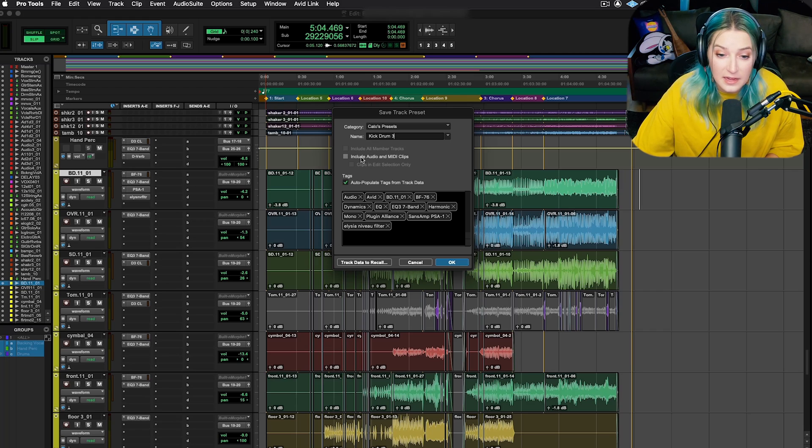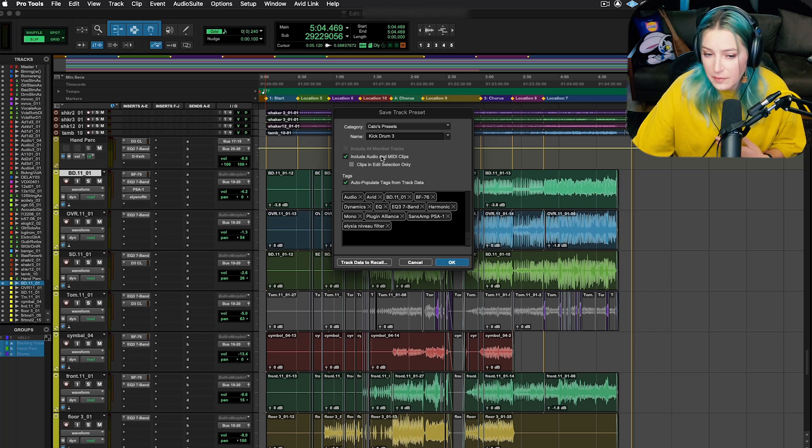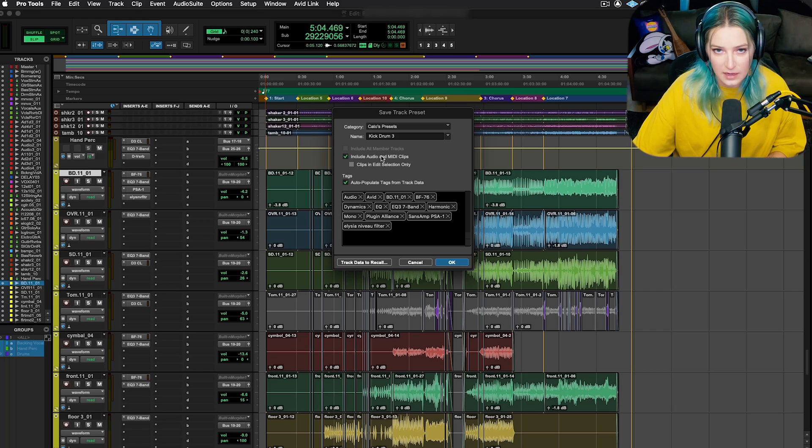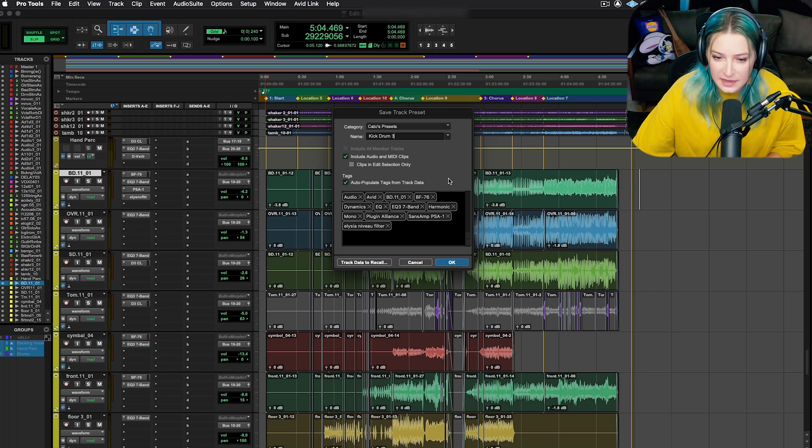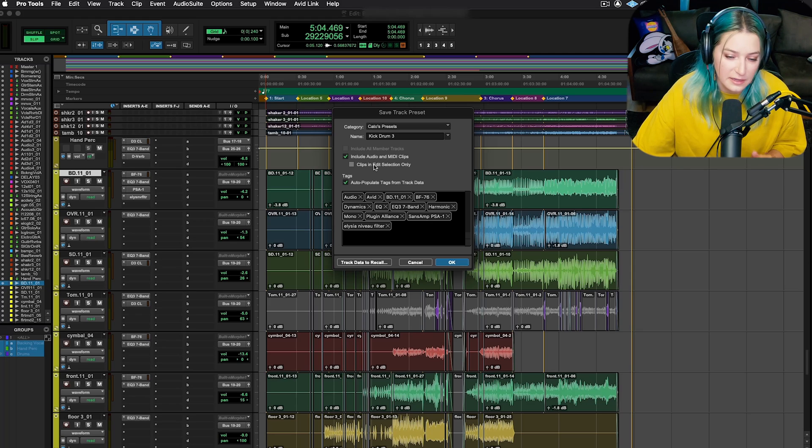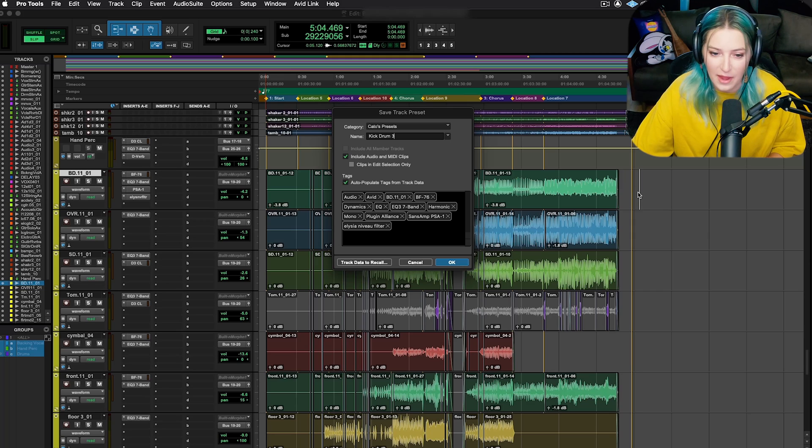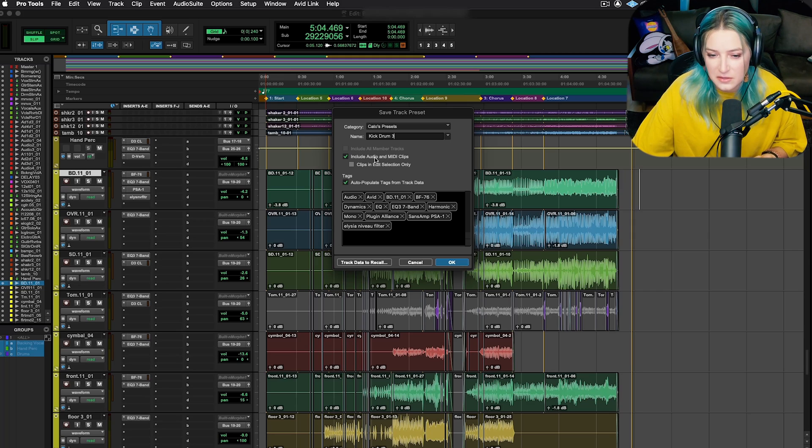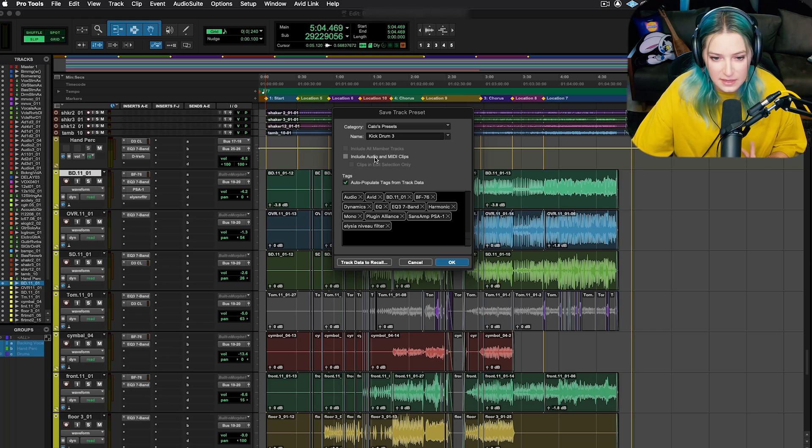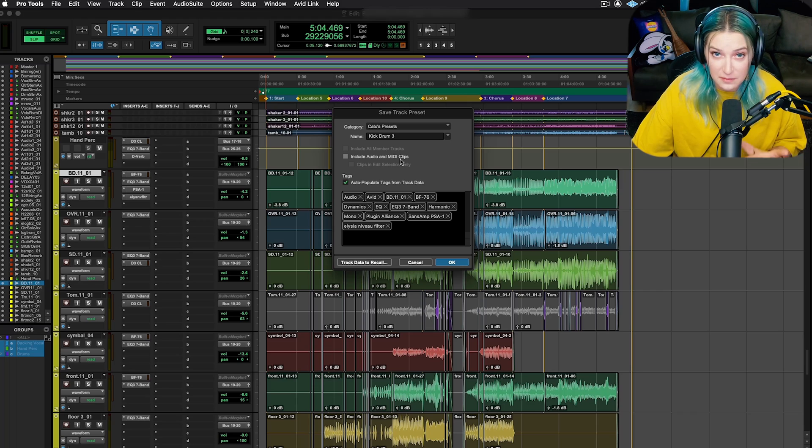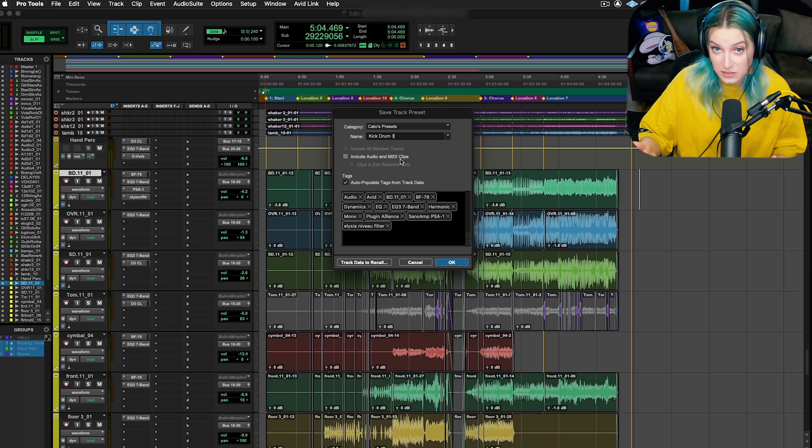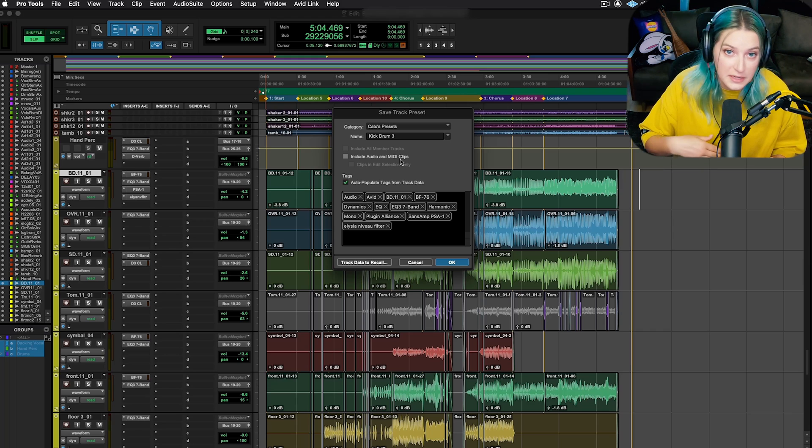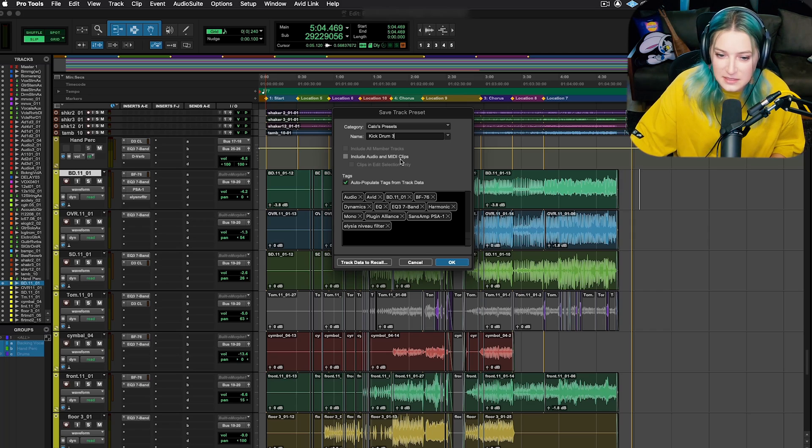You can customize whether or not it includes the audio and MIDI clips that are on the track itself. So I only have audio on this track, so if I selected this, it would only include the audio that was on this track. And if I had a selection highlighted with my cursor here, I could have it only select the clips that are in my edit selection. So your edit selection is what you select here with the cursor and your timeline. You can decide whether or not to include these audio and MIDI clips. I usually don't personally because of the way that I've been using this recently. But for example, if maybe you're doing some electronic music composition and maybe you want to save some MIDI melodies, you could use track presets to do stuff like that.